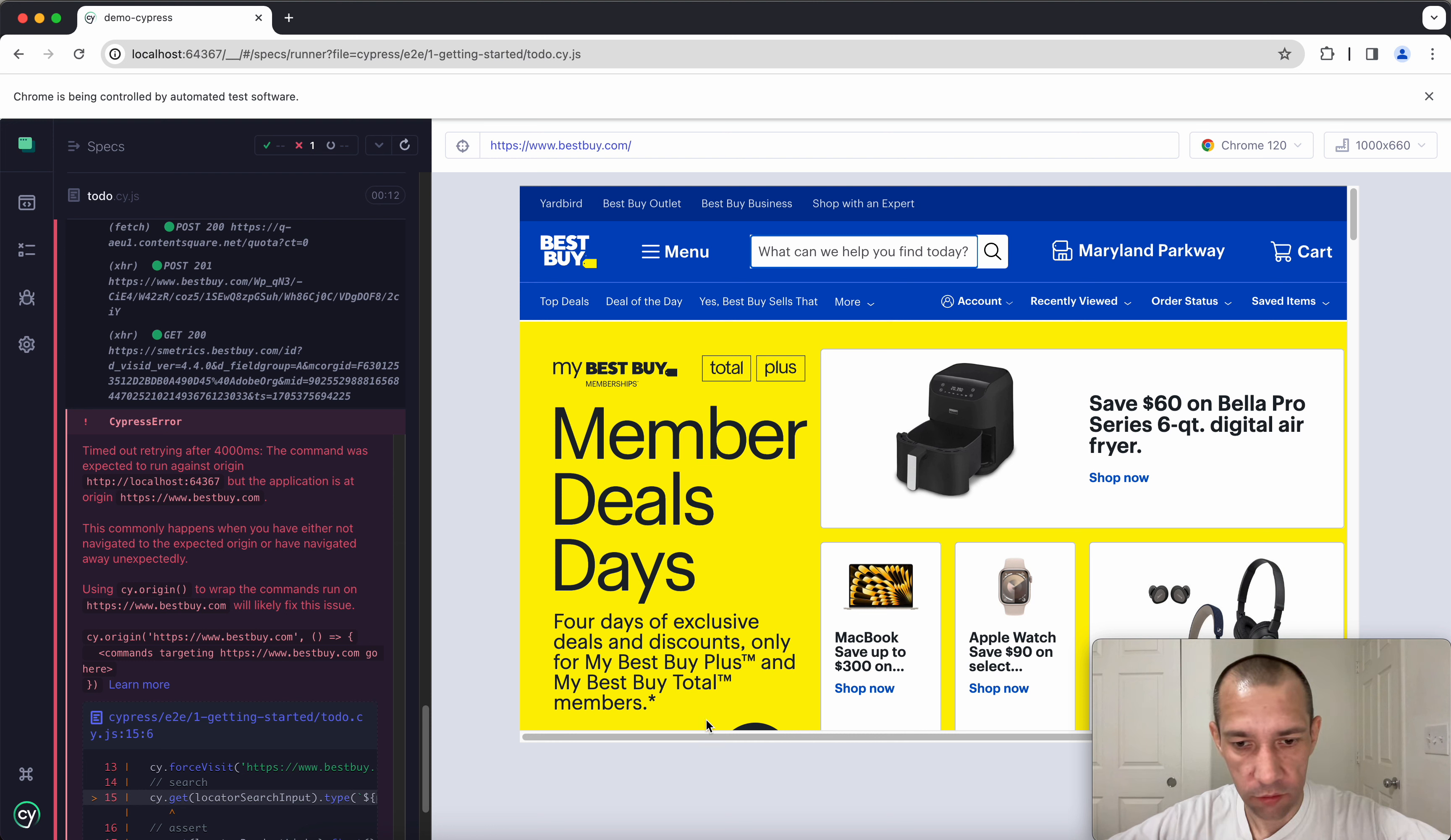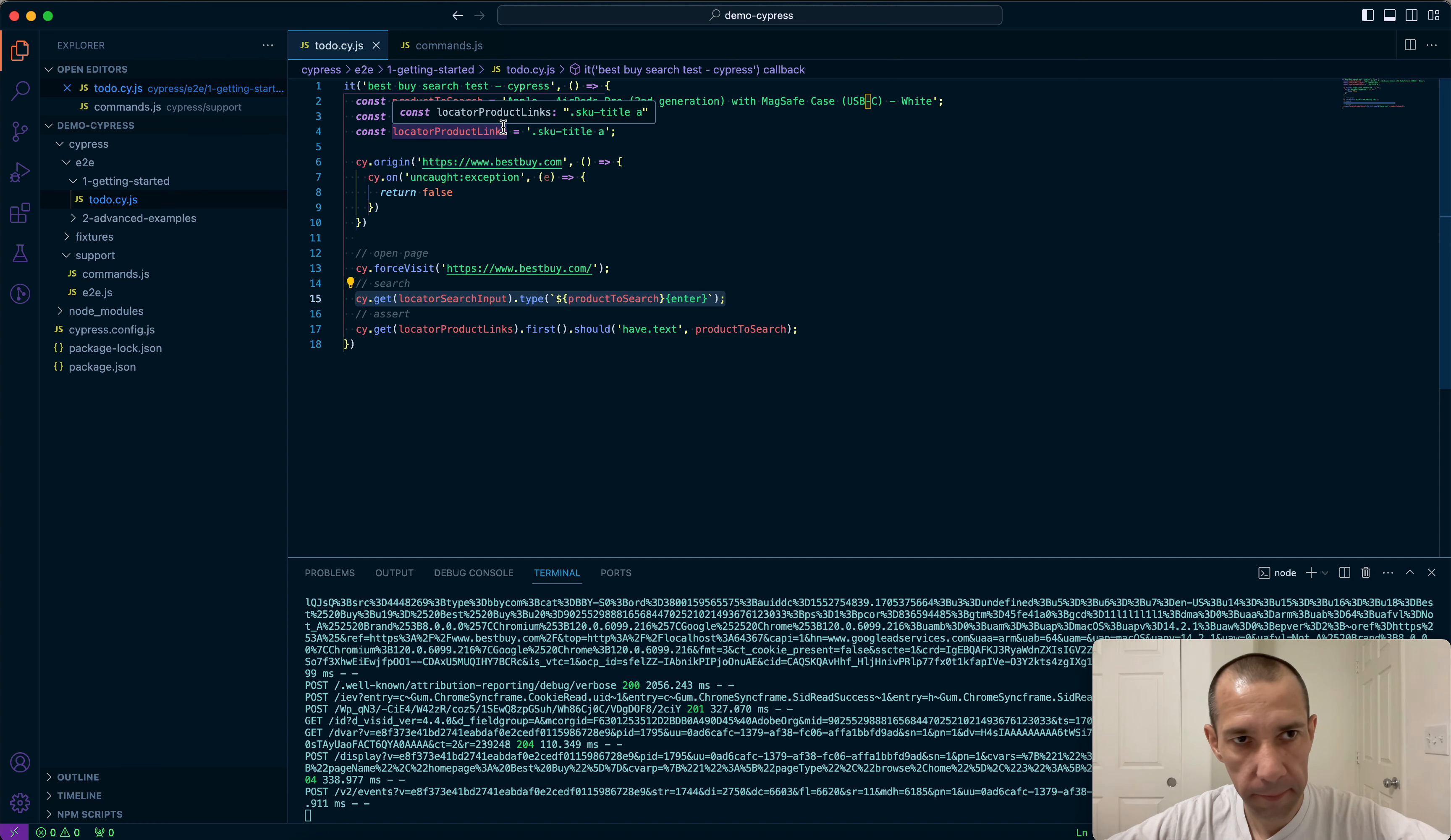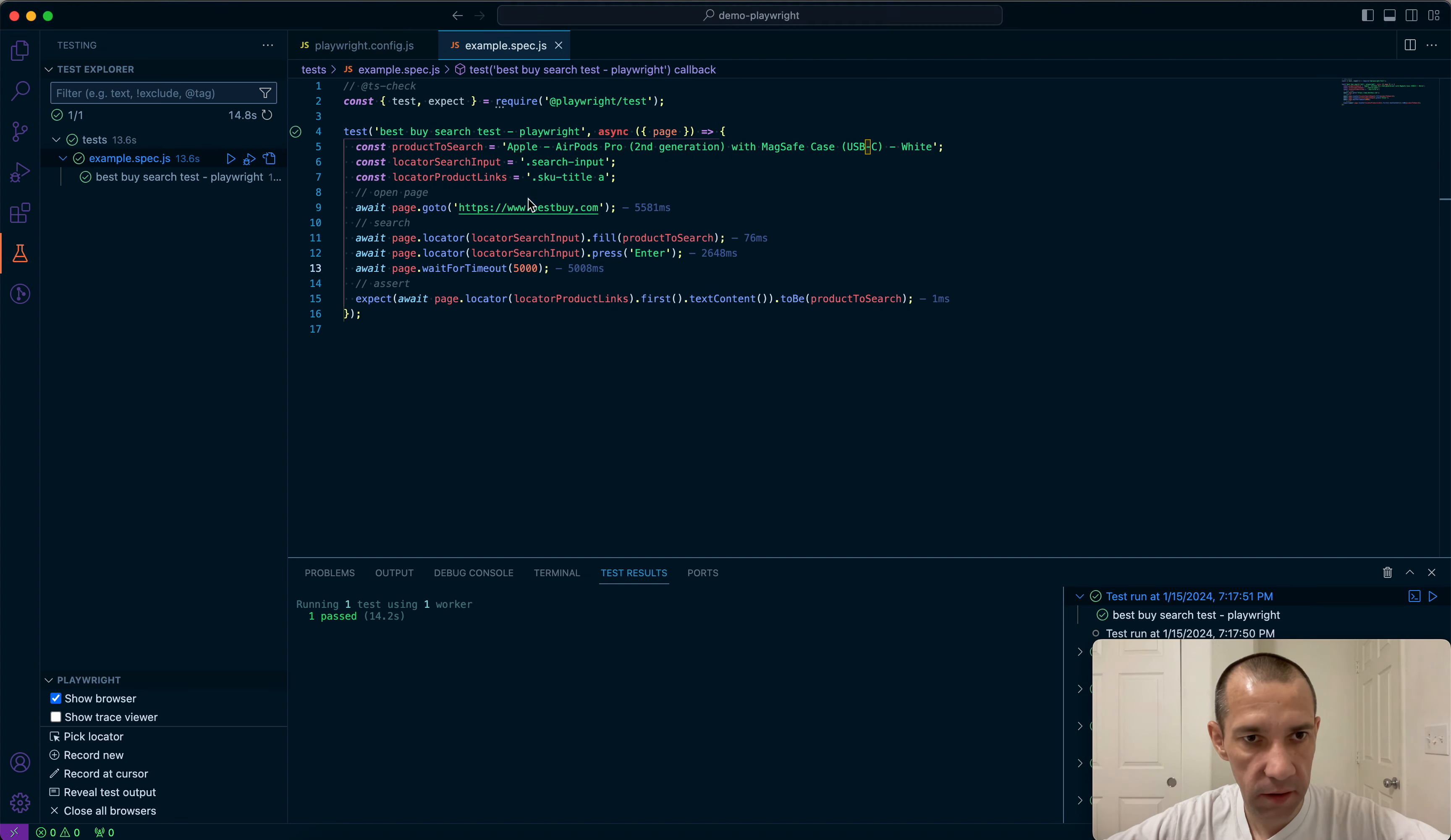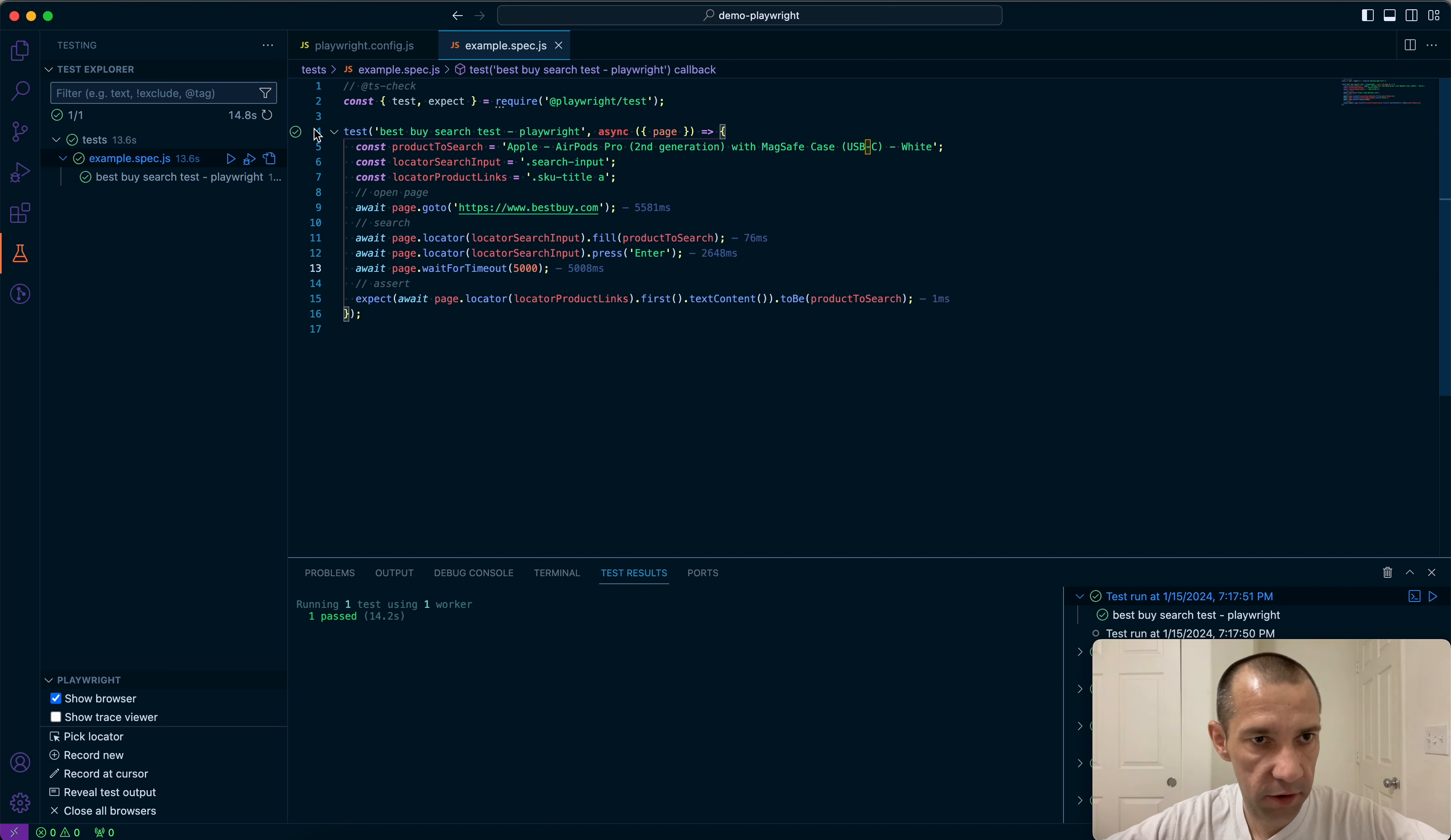One more thing to note, that for Playwright there is a really convenient extension for VS Code editor, text editor, that you can run your tests in a visual way. Here, one by one, or from here.